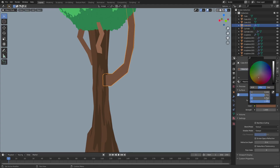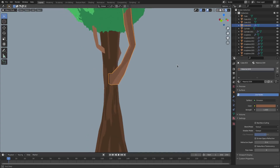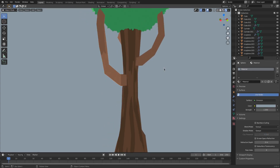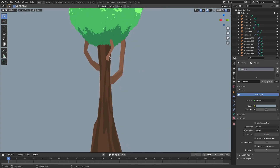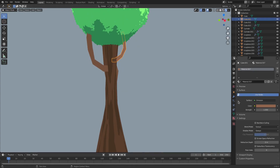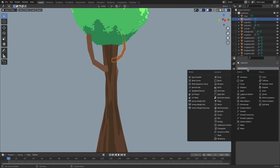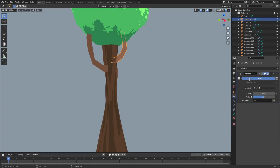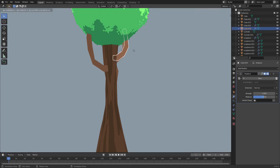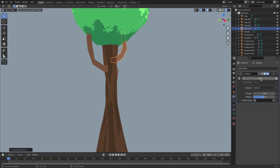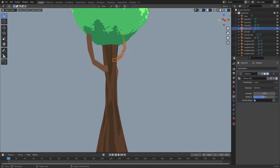Go to the Material tab, hit 3, grab this color, brighten it a little bit. And there you go — just a nice little variation of the colors that you can do on all of these different pieces here. And then of course you'll go ahead and do the same thing with this one.